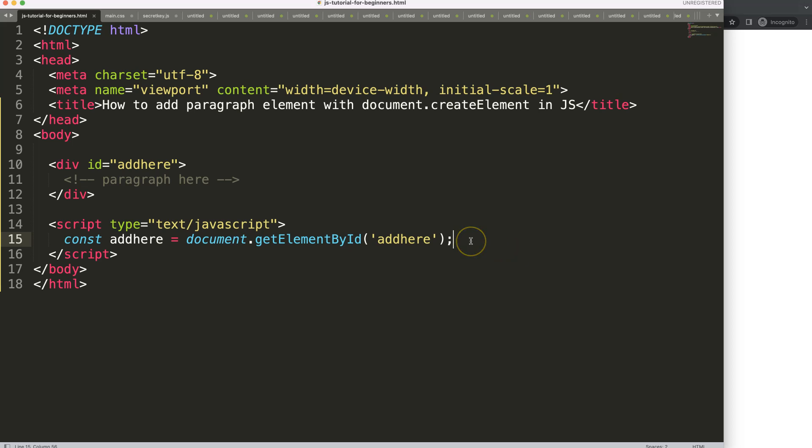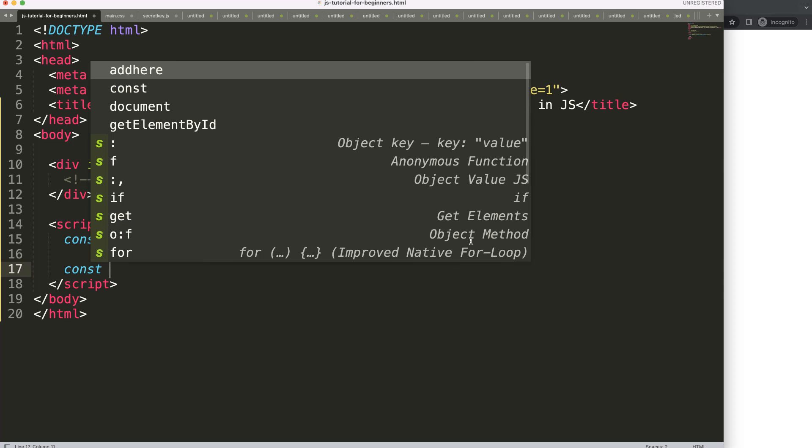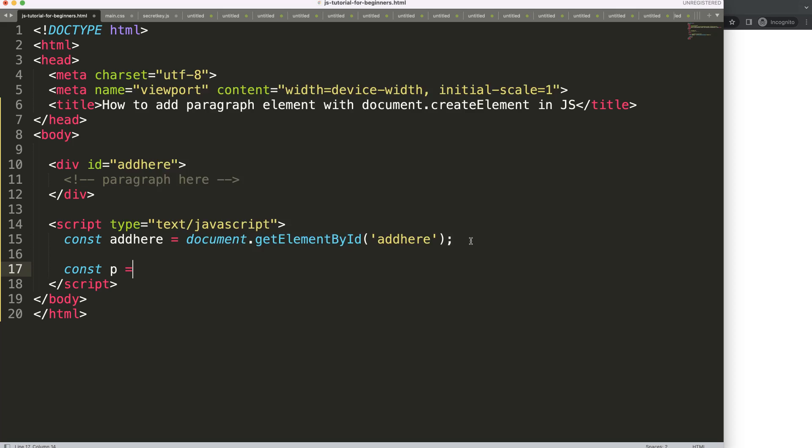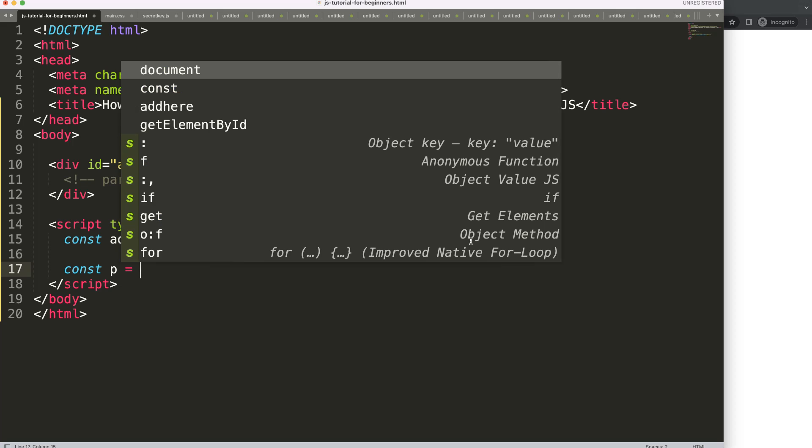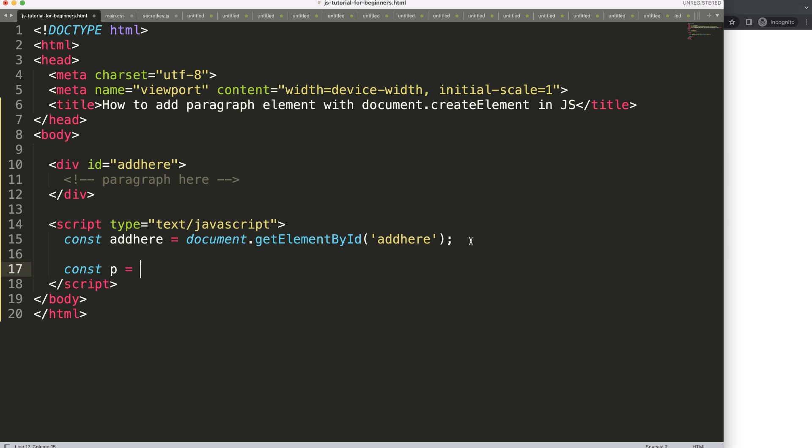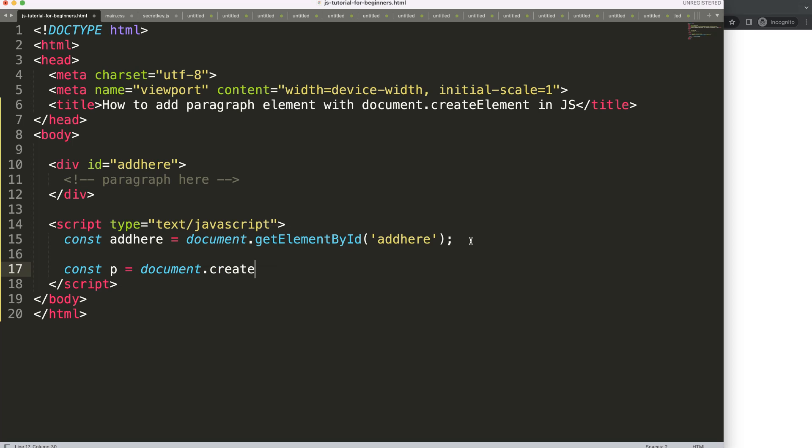Well it's quite straightforward. First of all, we need to create the paragraph. I'm going to say constant p - you can give this constant any name, I'll give it p for paragraph, very straightforward. Then I'm going to say document.createElement.